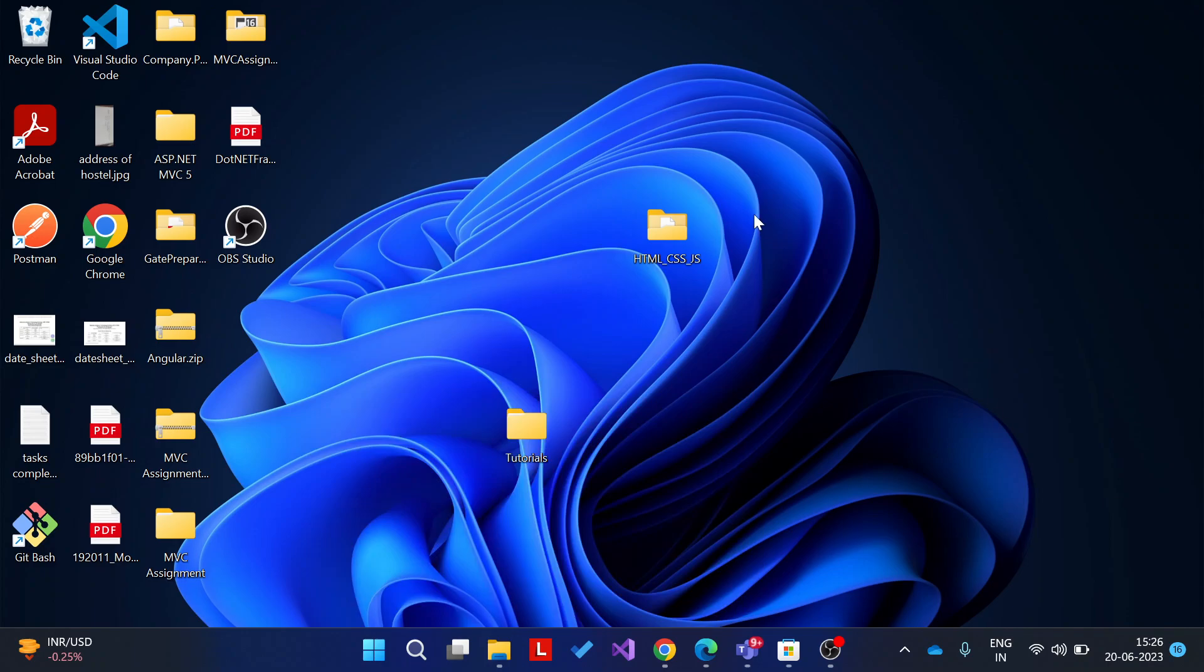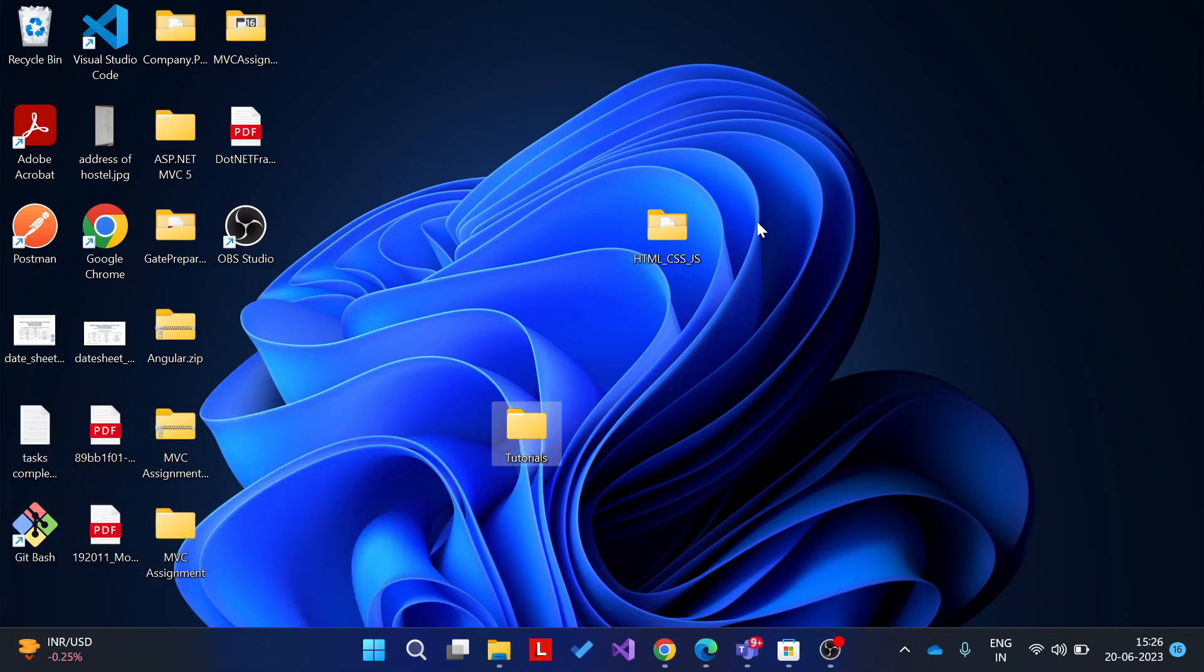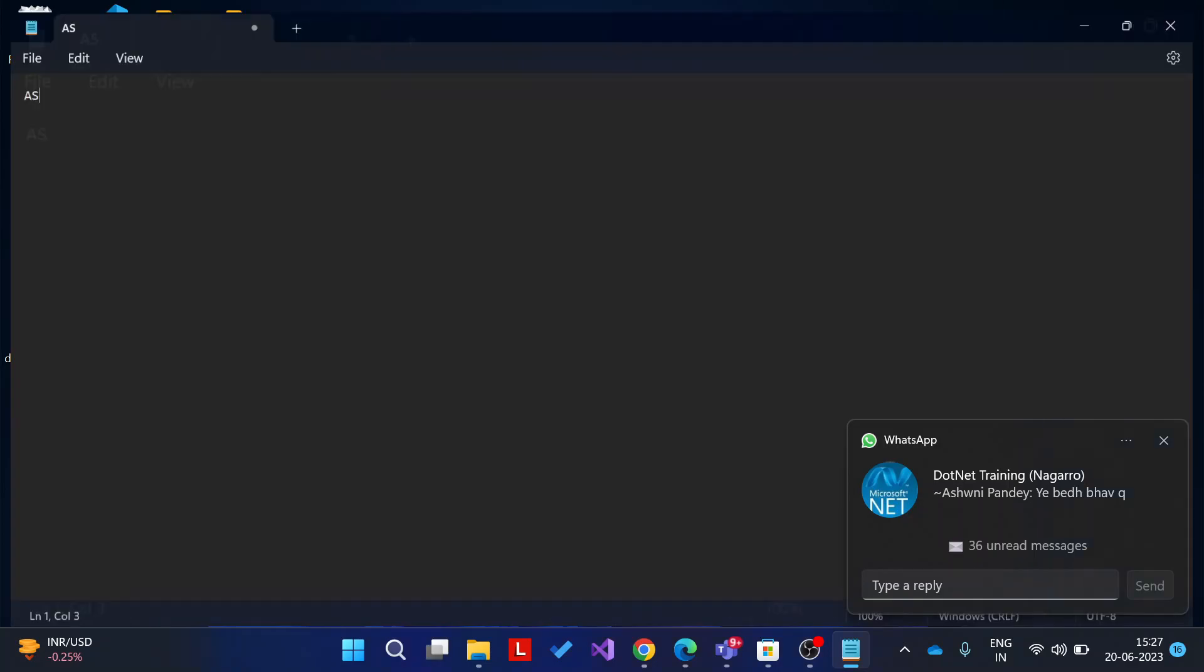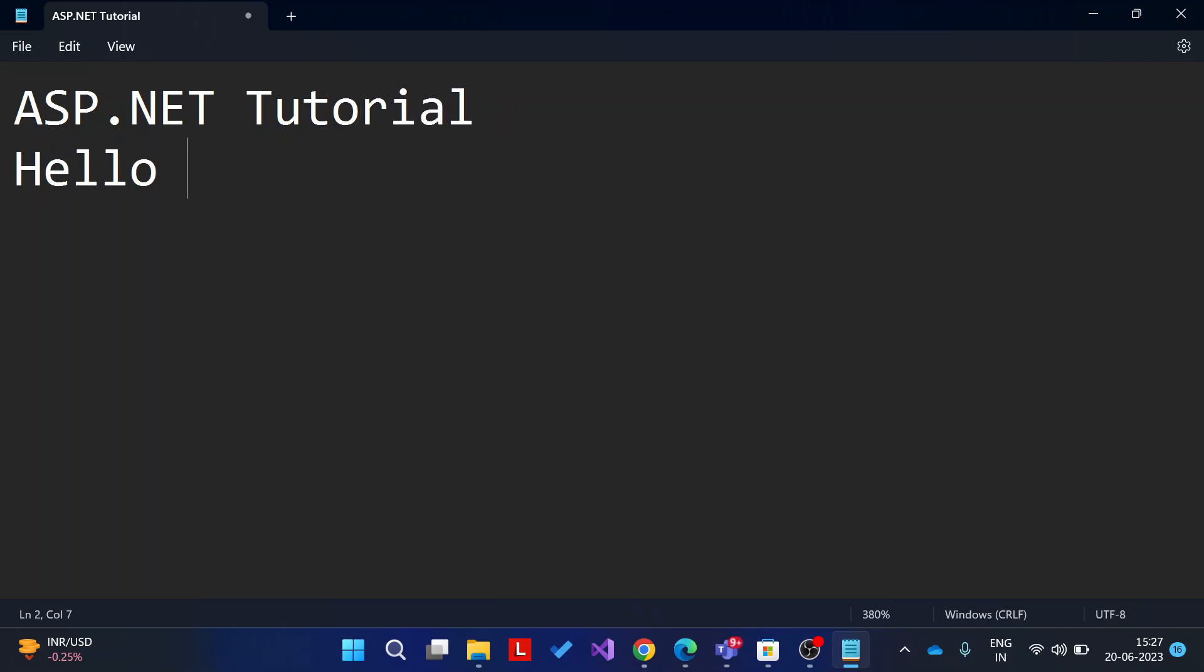OK, we will learn about ASP.NET tutorial and we will just write a simple application called Hello World. Let's see, I think I have to make it quicker. Yeah, ASP.NET tutorial, just a Hello World.